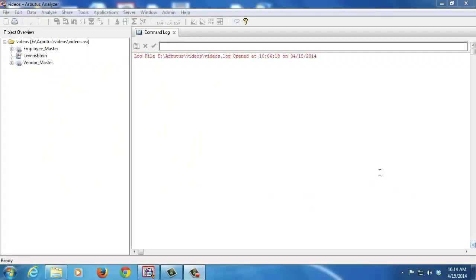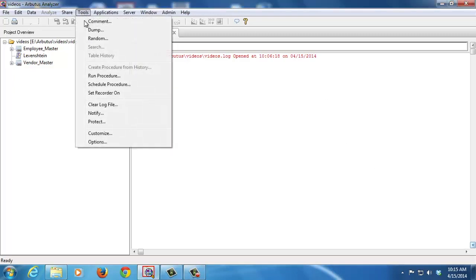As of version 5.6, Arbutus Analyzer has integrated the Protect application that used to be a separate module as part of the application. To access the Protect command, simply go to the Tools menu and choose Protect.